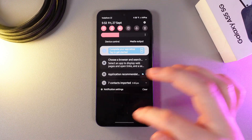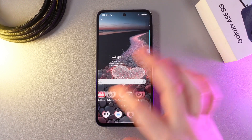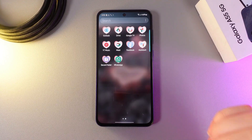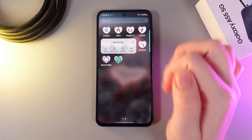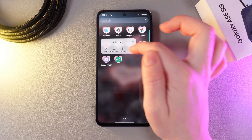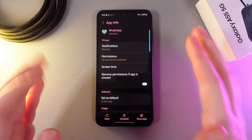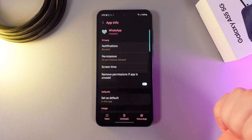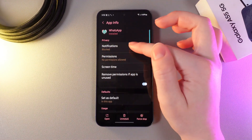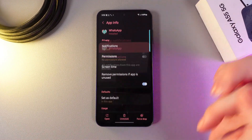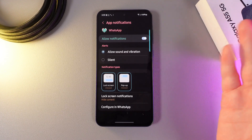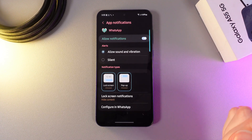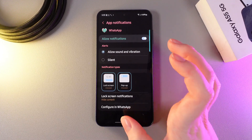Now as a next step we need to find our WhatsApp application, hold our finger on it, and then go to the tab named Info to open the app settings. As you can see here I have notifications blocked, so we need to click on it and then click 'Allow notifications.' Here you'd also be able to choose the type of notifications.